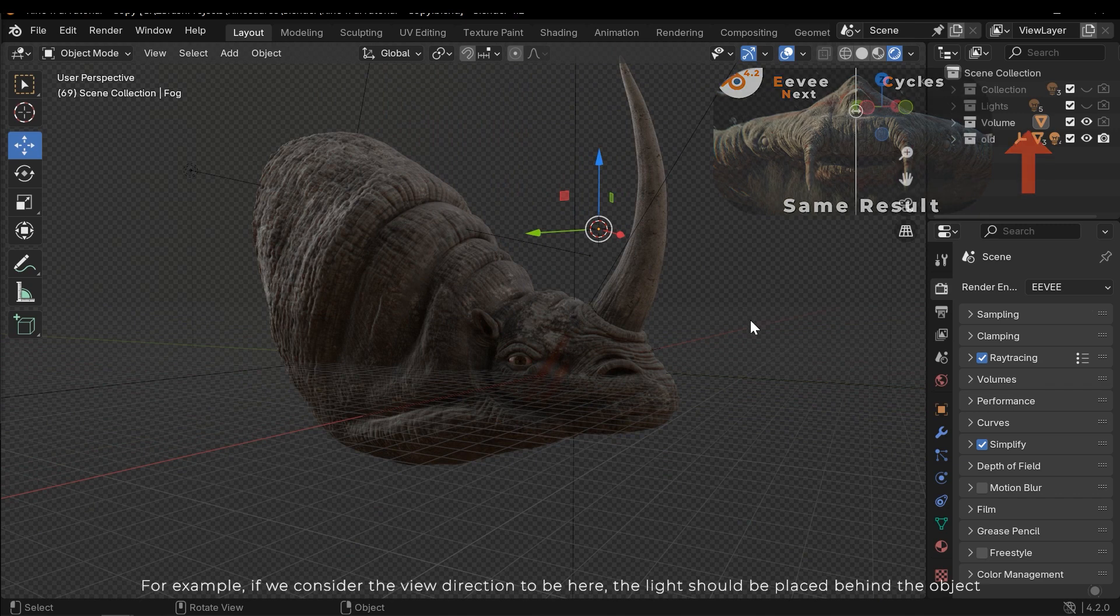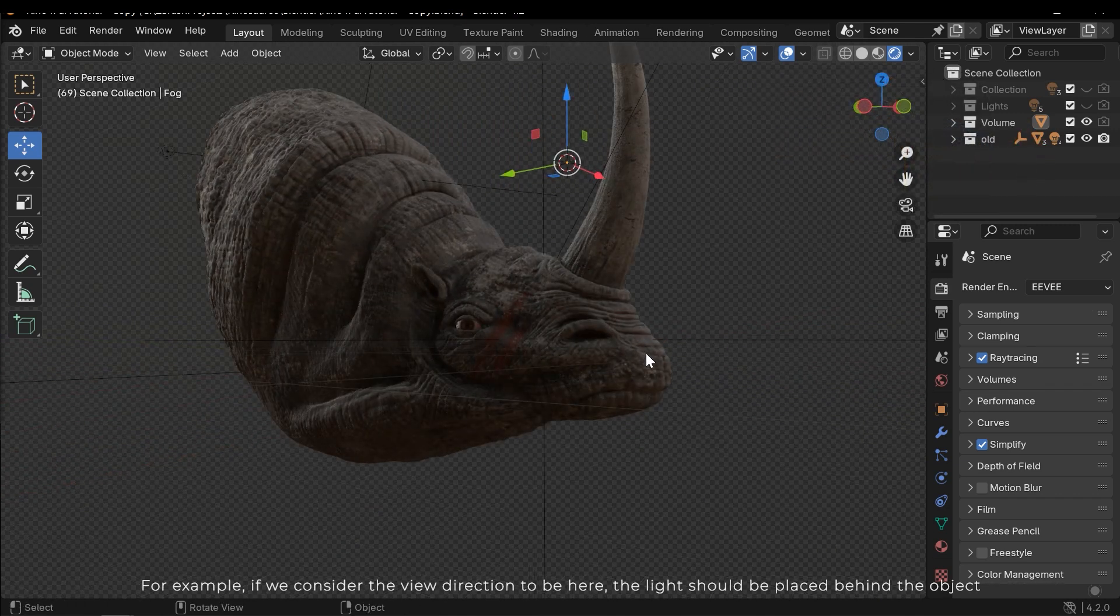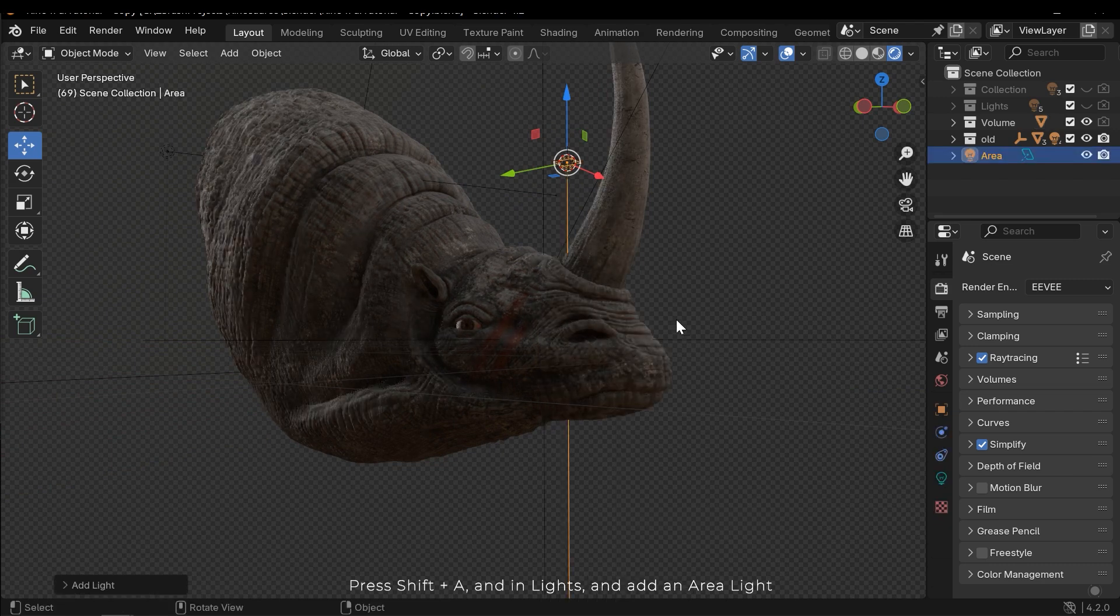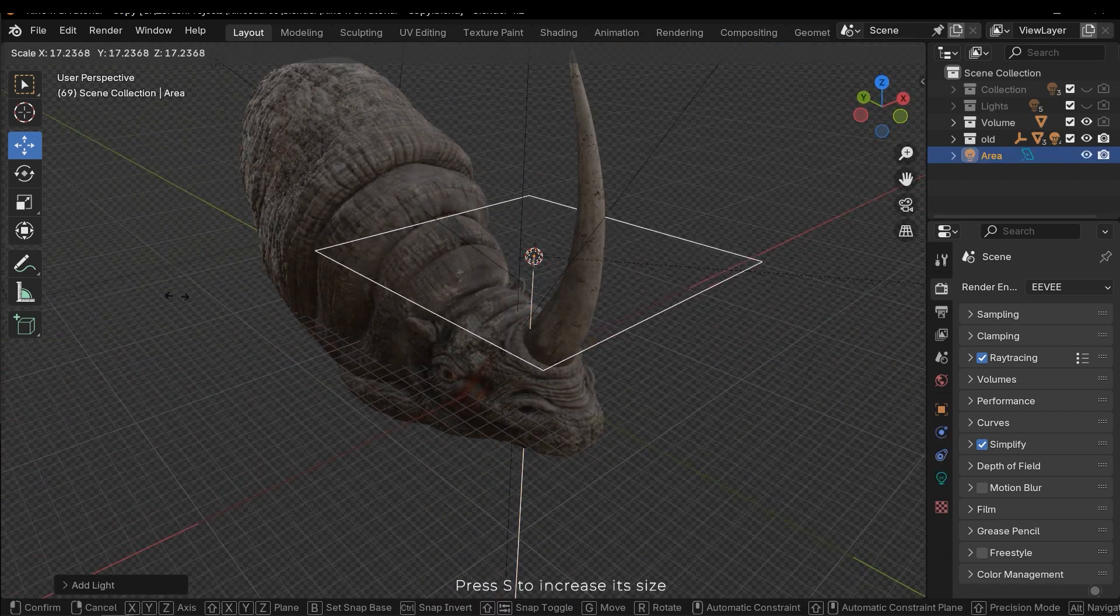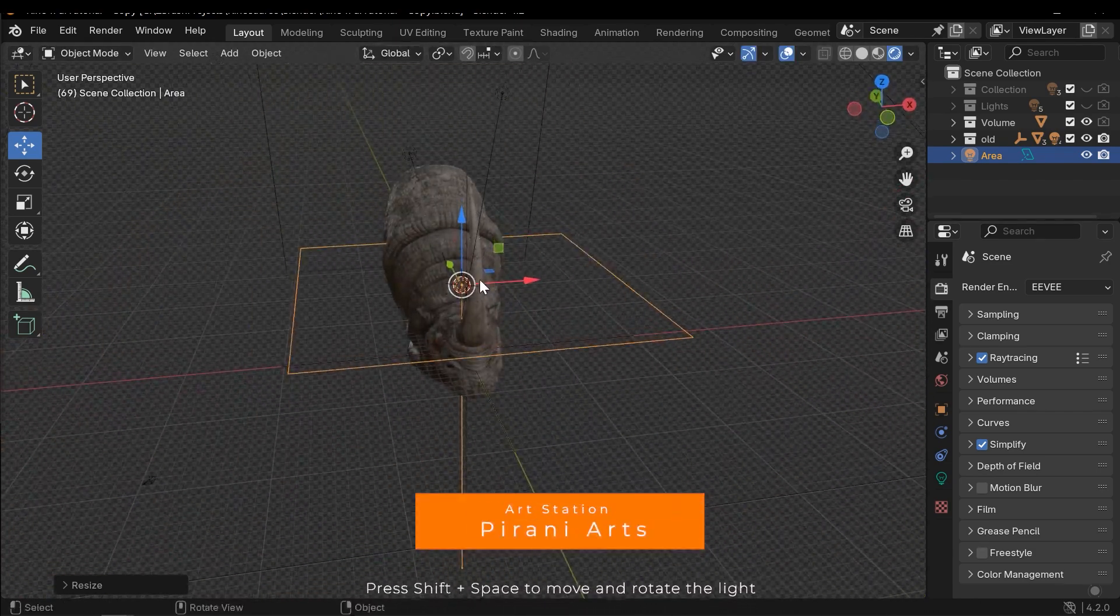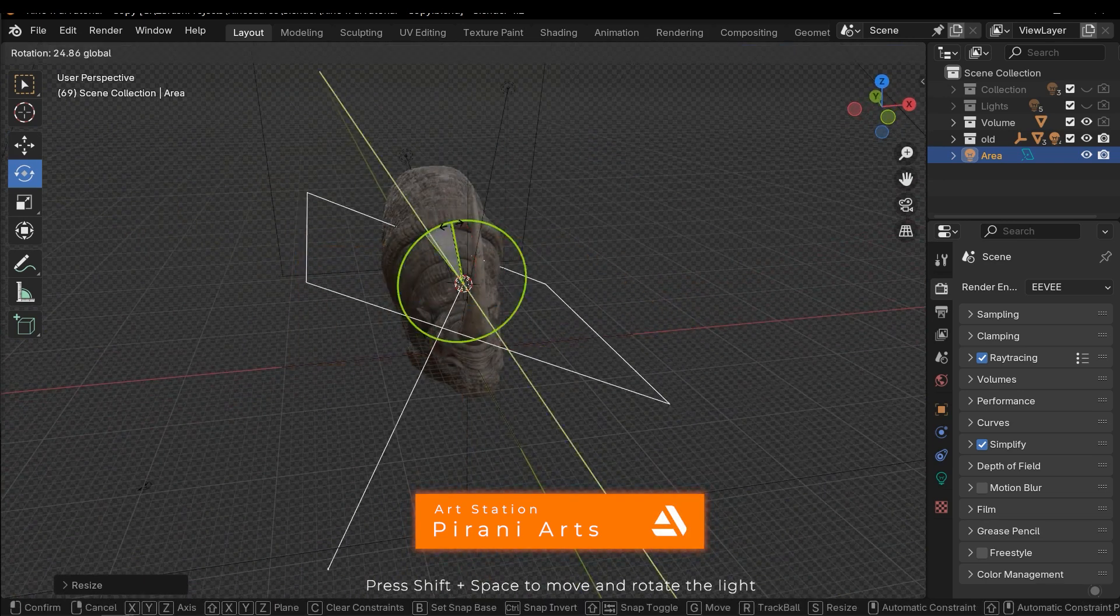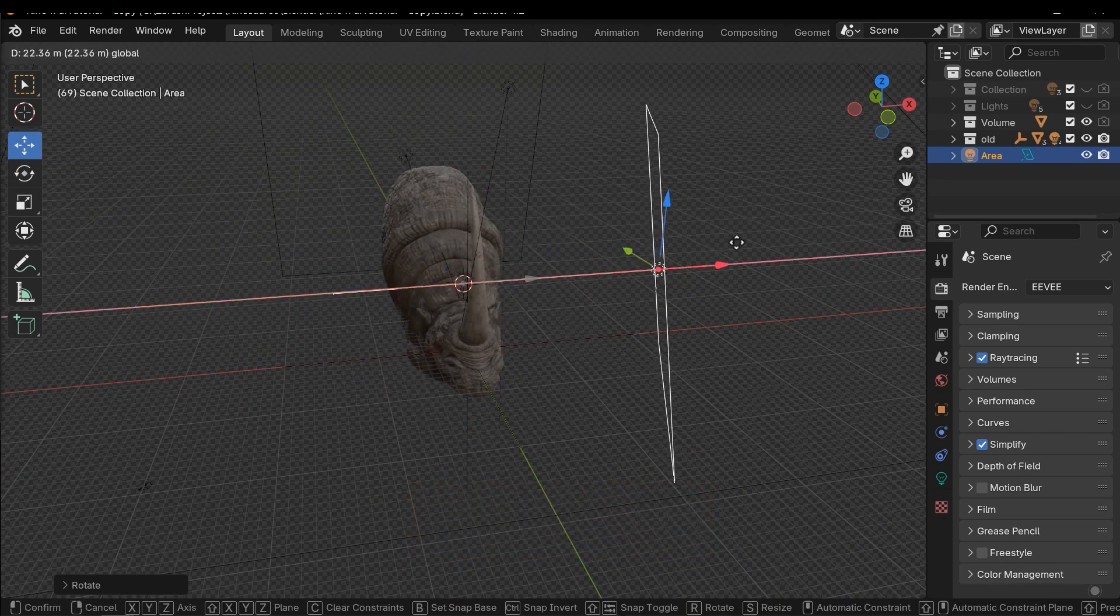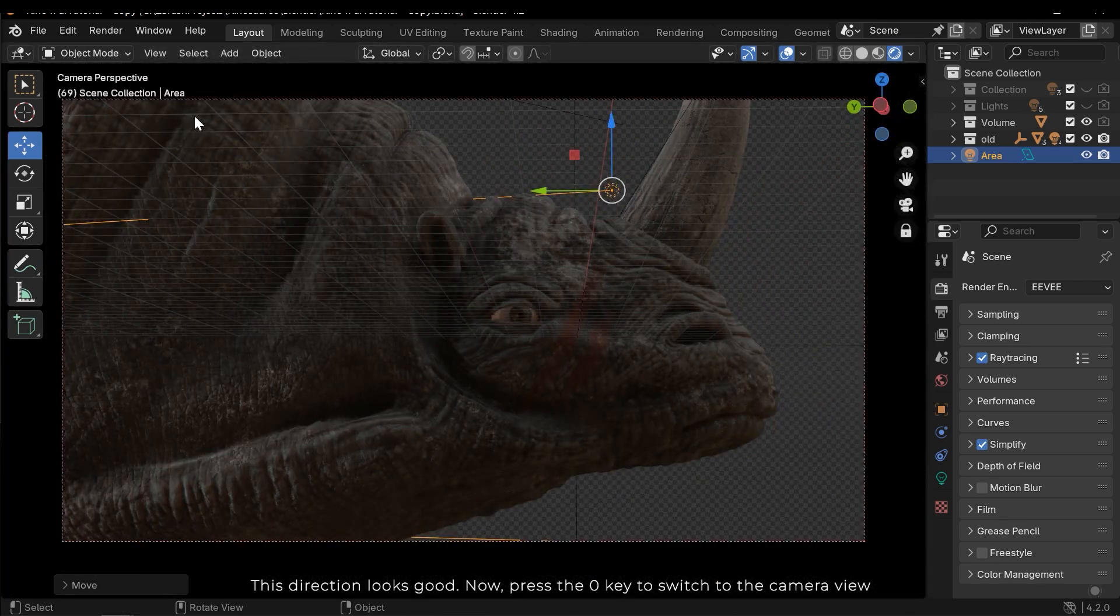For example, if we consider the view direction to be here, the light should be placed behind the object. Press SHIFT A and in lights add an area light. Press S to increase its size. Press SHIFT SPACE to move and rotate the light. This direction looks good. Now press the zero key to switch to the camera view.